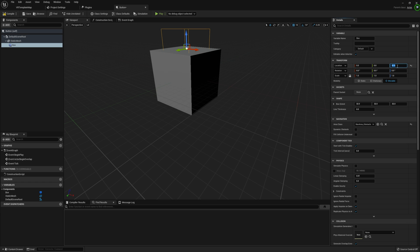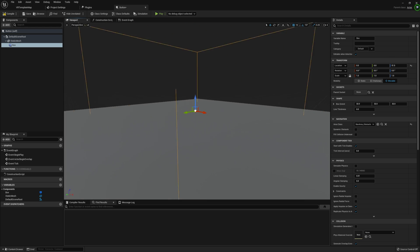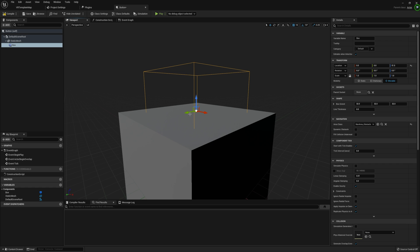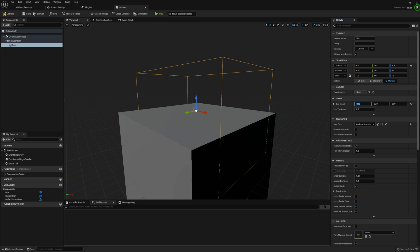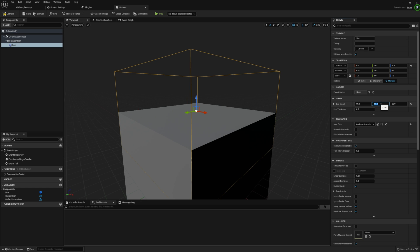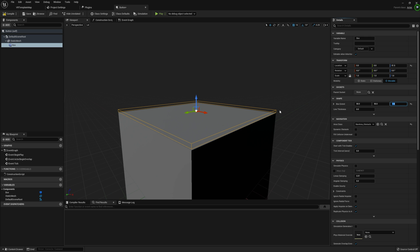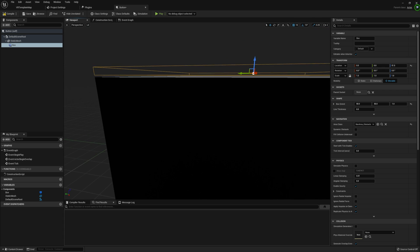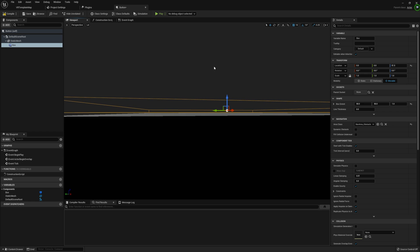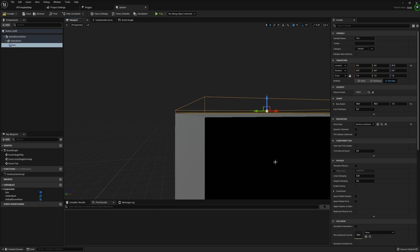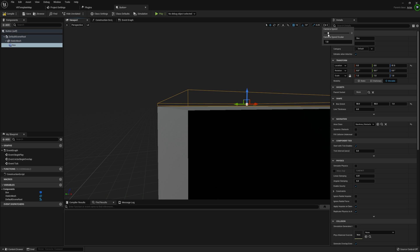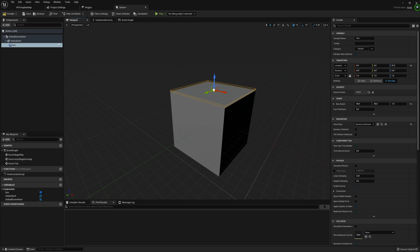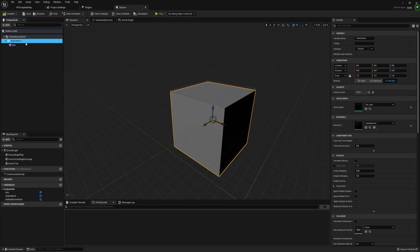I'll set the box extent to 50 by 50 on X and Y, and bring Z to about 1. You can see that just barely covers the surface of the cube, just very slightly raised up. It should be moving fast enough that in most cases we shouldn't be able to push our hand straight through the button, so it being slightly raised isn't a problem. Also make sure your box collision is attached to the static mesh.